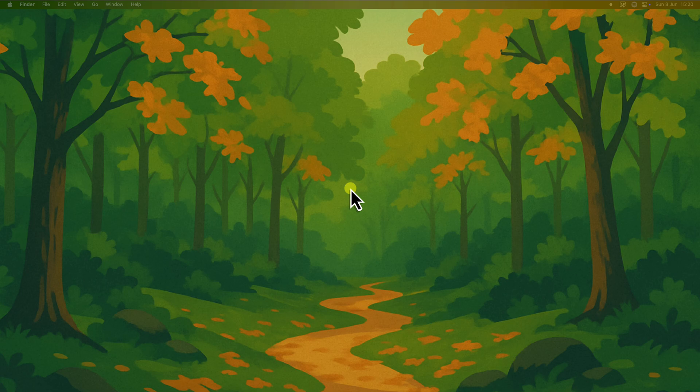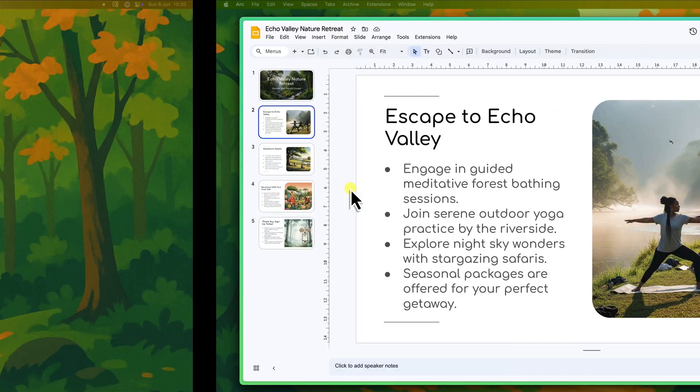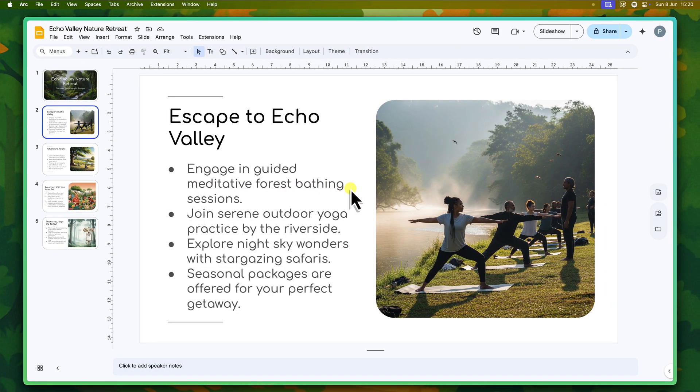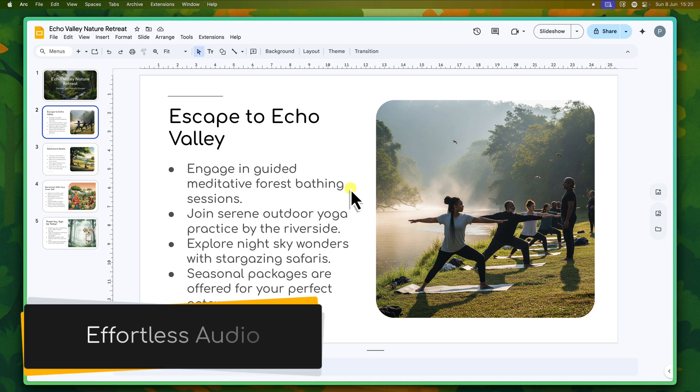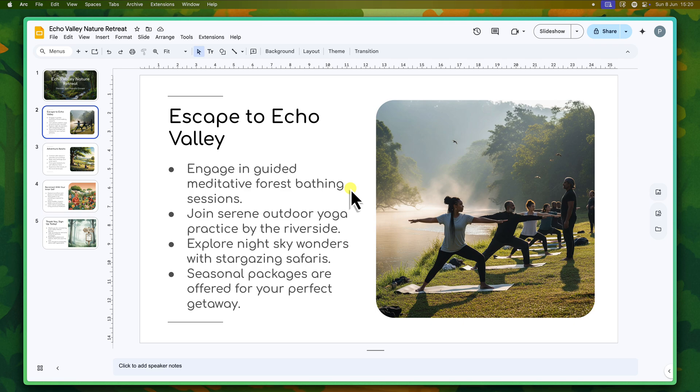But what if I told you that Google Slides, a tool that you're probably already familiar with, holds the key to effortlessly integrating powerful sound into your next presentation. With just a few simple steps, you can transform your presentations from ordinary to audibly engaging by seamlessly adding and controlling music and sound effects. So let's get started.